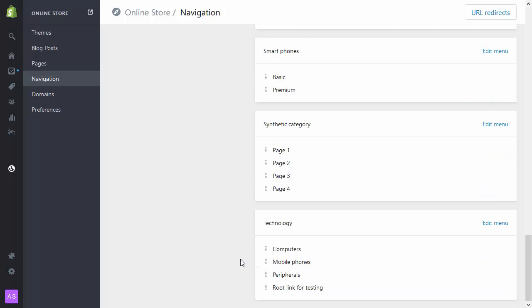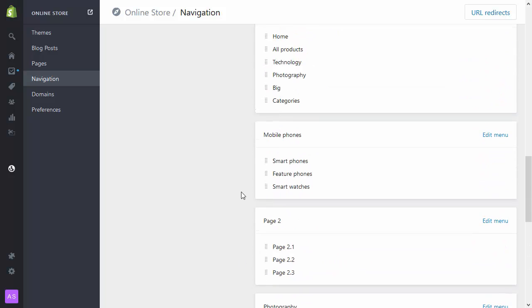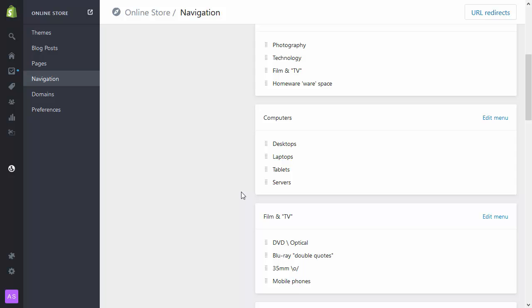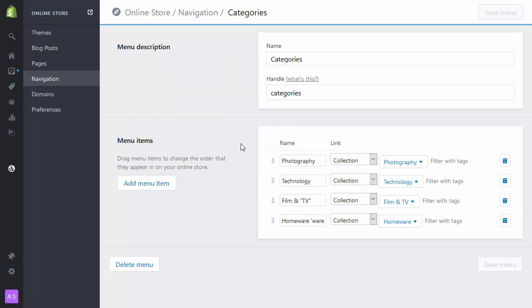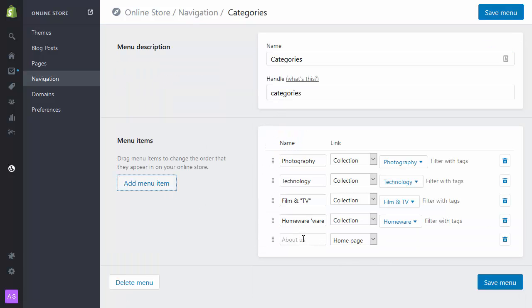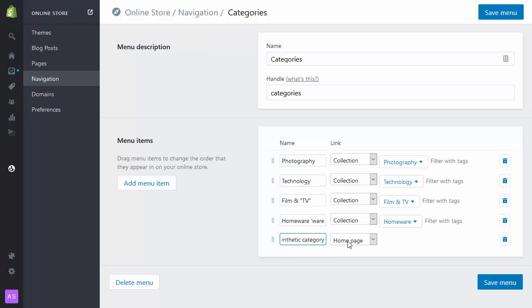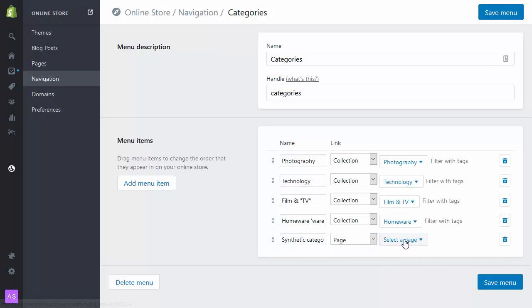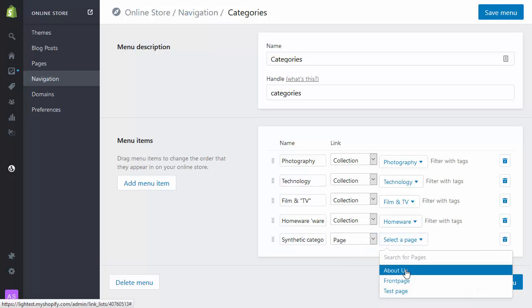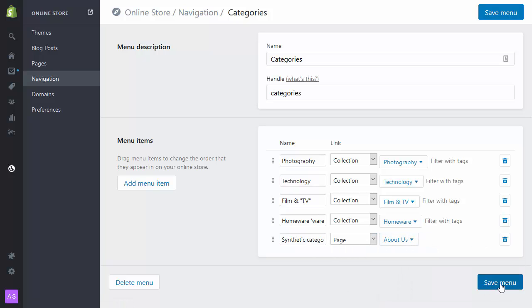I'm going to add synthetic category to my master list of categories. So here where it says categories that's the list I'm working to, I'm going to edit that menu. I'm going to put the synthetic category, and we'll link that to a page as well and just use the About Us page.